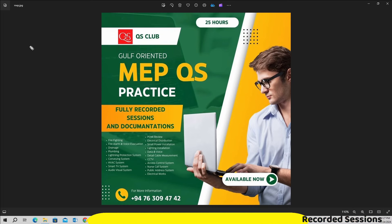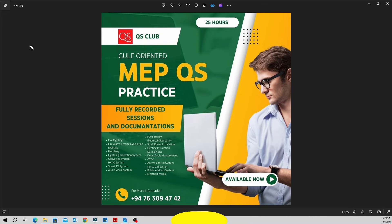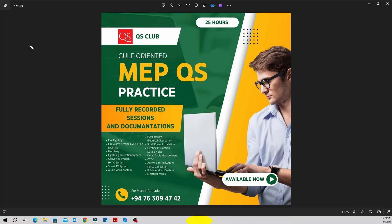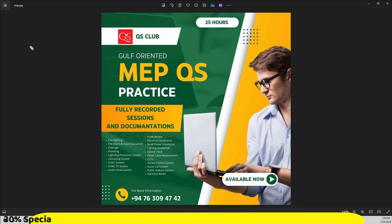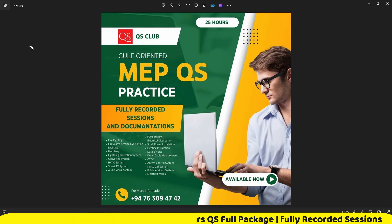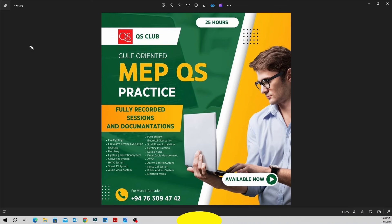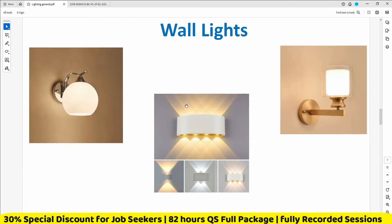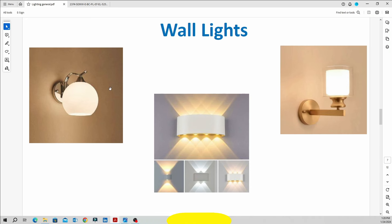This is a Dubai-based project with full measurement sheet and BOQ preparation — full MEP QS master information. We continue now with fluorescent lighting concepts. We look at the ceiling light types.